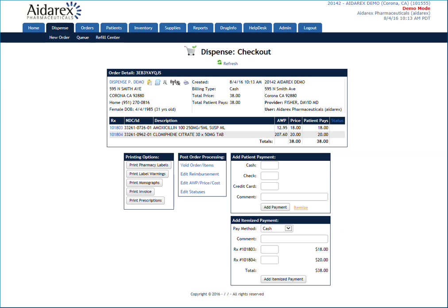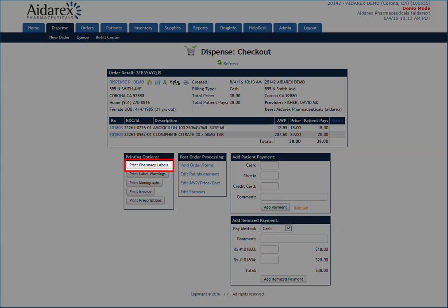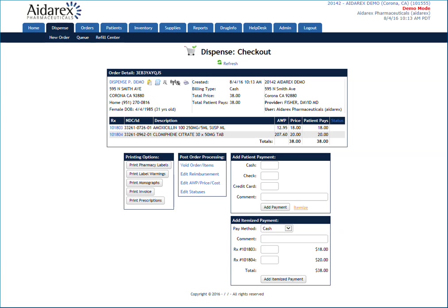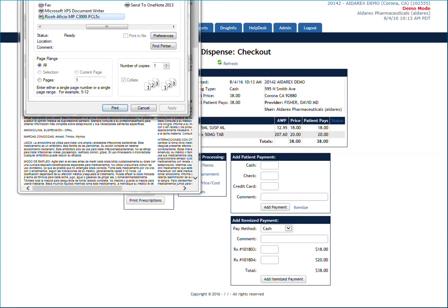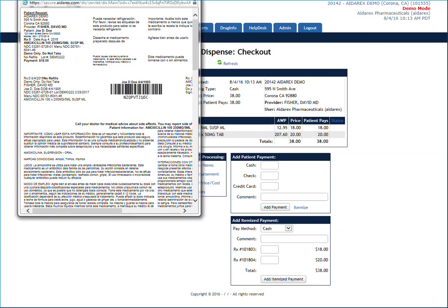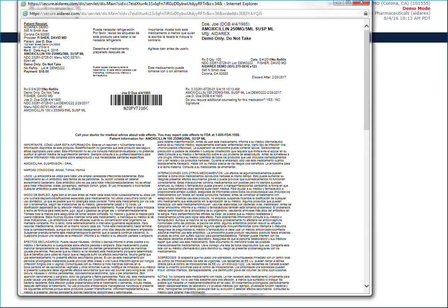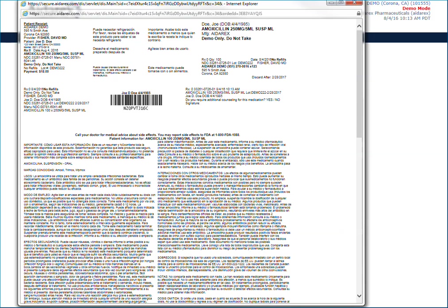Once payment has been entered, make sure you have labels loaded in the printer and click the Print Pharmacy Label button. This will bring up a pop-up window that will allow you to print a label for each medication dispensed during this transaction.